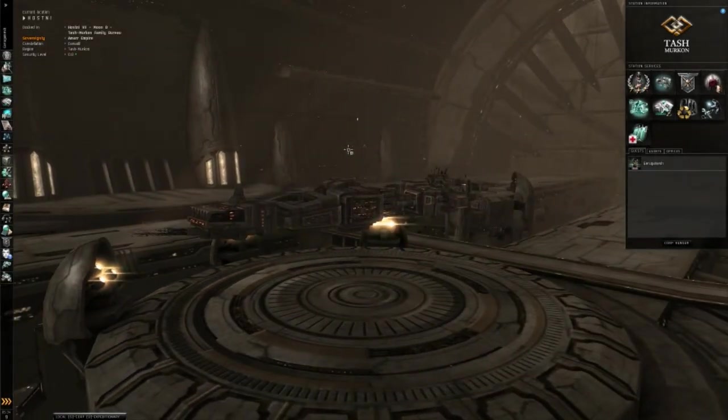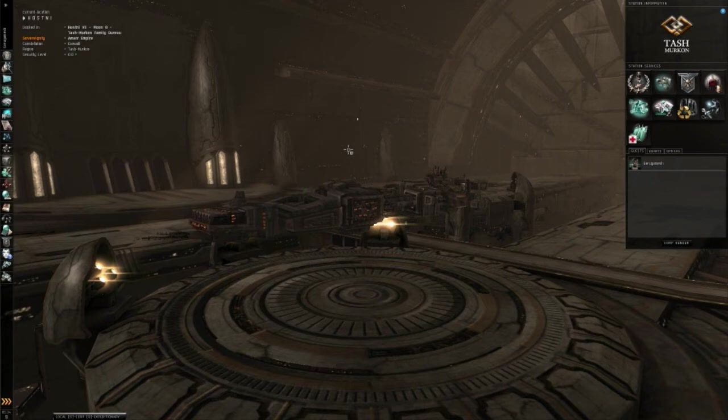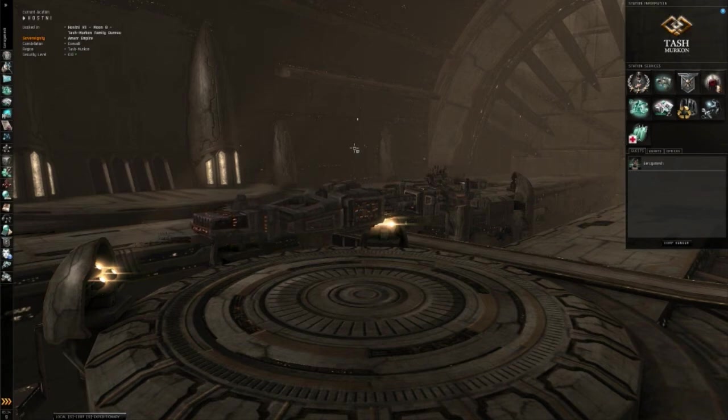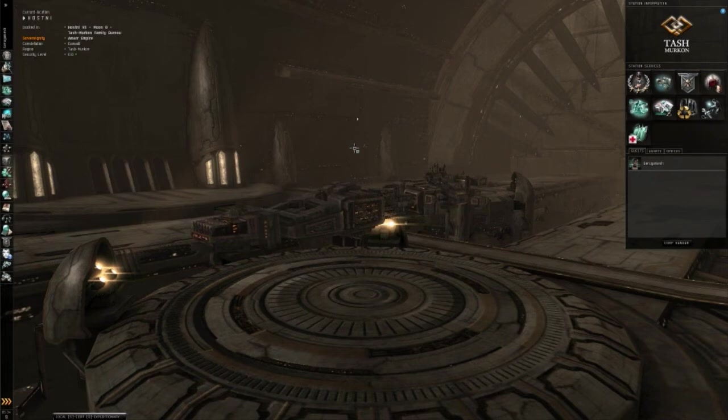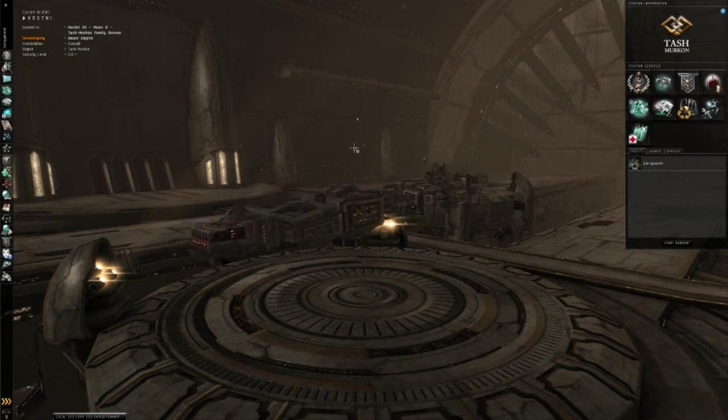A transport ship is a cloaking hauler. It can use a tech 2 cloaking device and has better ECM capabilities, meaning you can probably get out of some pretty hairy situations.